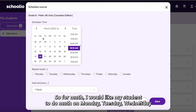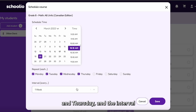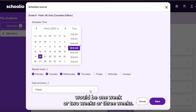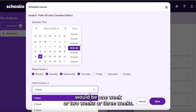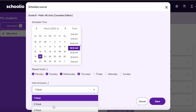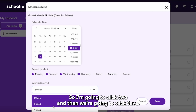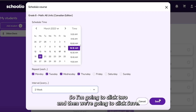For math, I would like my student to do math on Monday, Tuesday, Wednesday, and Thursday. The interval would be one week, two weeks, or three weeks. So I'm going to click two, and then we're going to click save.